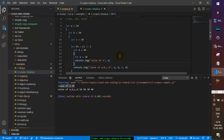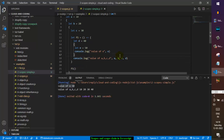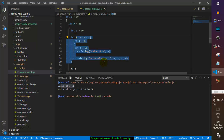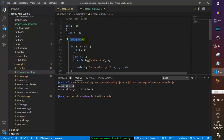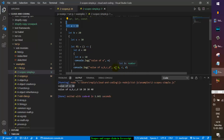To reiterate how the scope chain works: when we try to print a, JavaScript searches in the function scope — not found. It goes to the next outer scope — not there. Then the next outer scope — not there either. Finally it finds a and prints it. That is how the scope chain works in JavaScript.